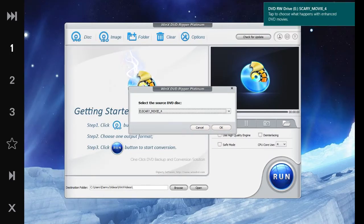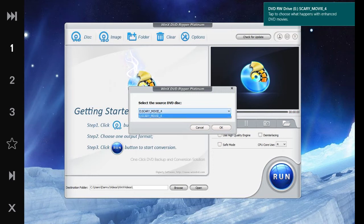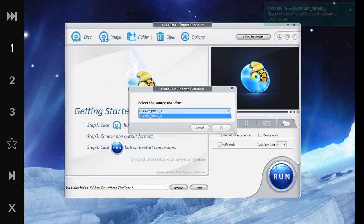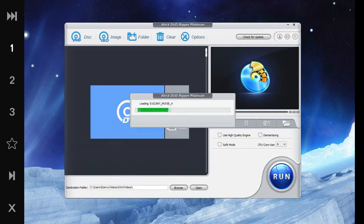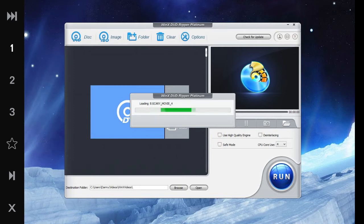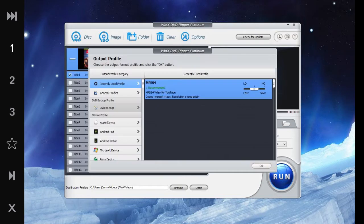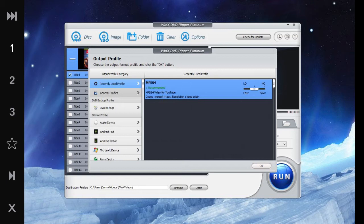There we go, so here we have our Scary Movie 4, the E drive which has the DVD. So I'm just gonna click cancel real quick. Okay, that's fine, never mind.